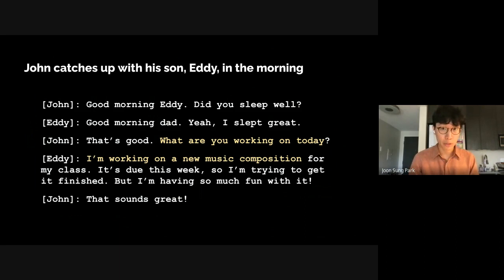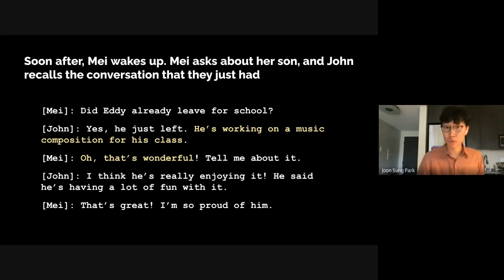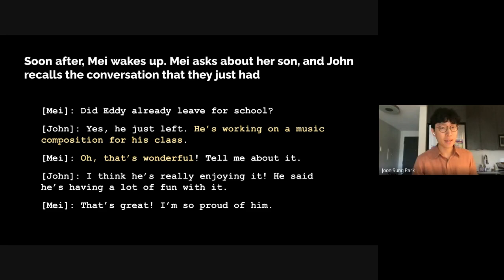John and Eddie are catching up in the morning. John says 'Good morning, Eddie.' Eddie responds 'Good morning, Dad.' John asks 'What are you working on today?' and Eddie responds 'I'm working on a new music competition.' Only a little after that conversation, May wakes up and joins John. By now Eddie has already left for his classes, but John recalls the conversation he and his son just had, finds it relevant, and updates May that Eddie is working on a new music competition for his class. May responds 'Oh, that's wonderful.'